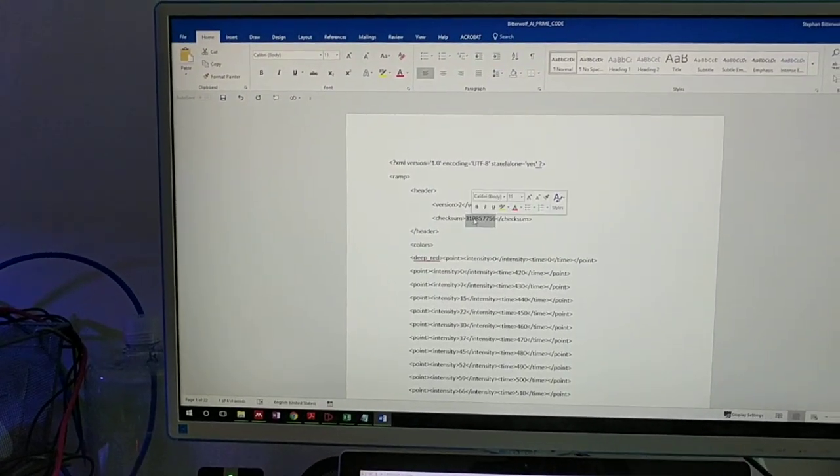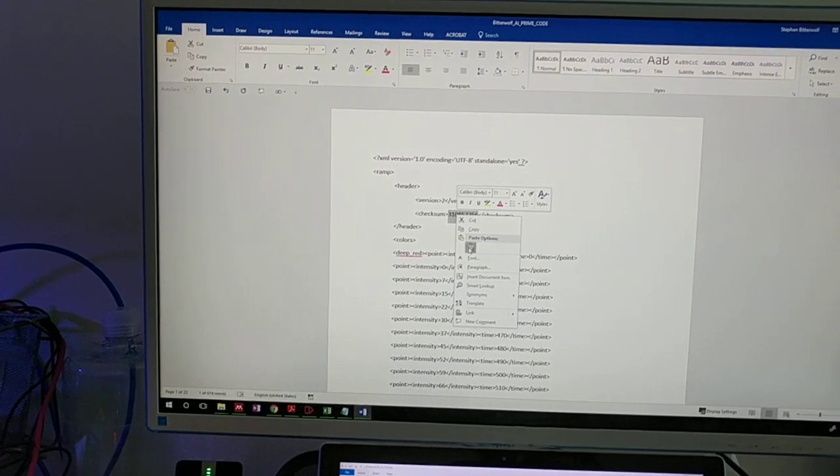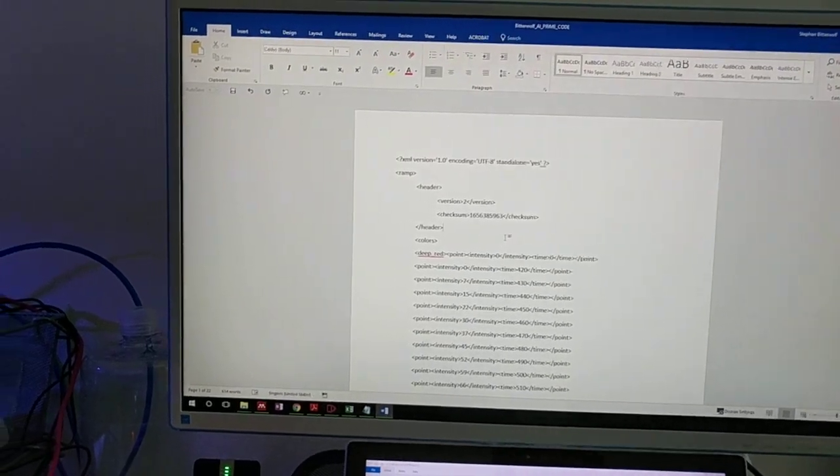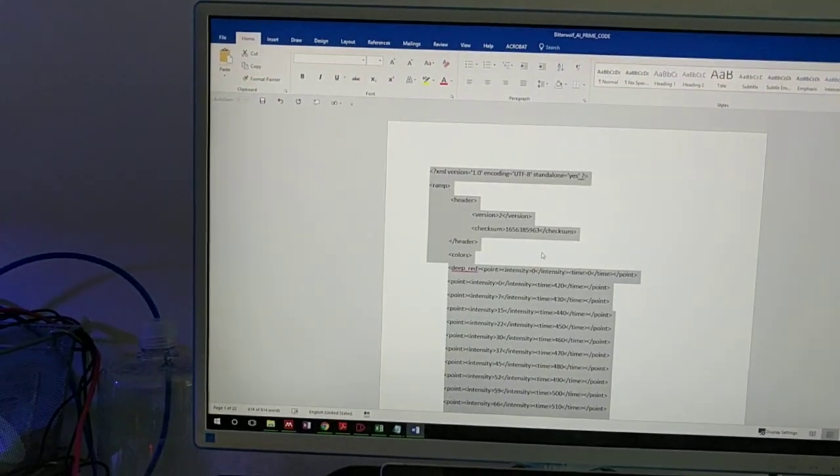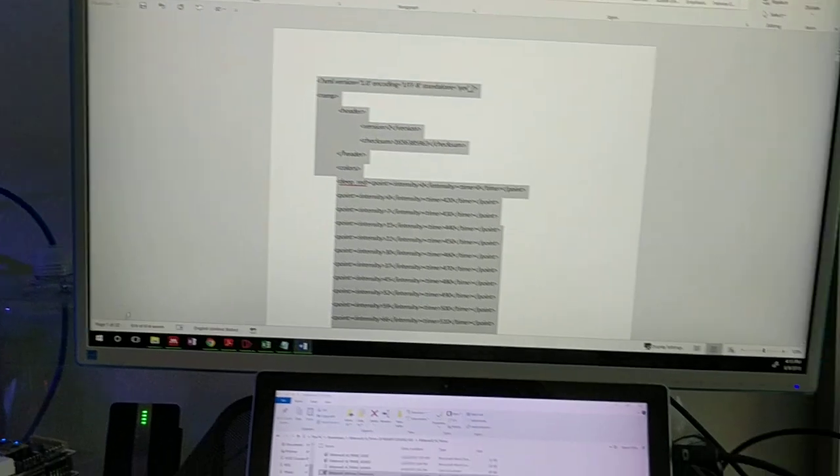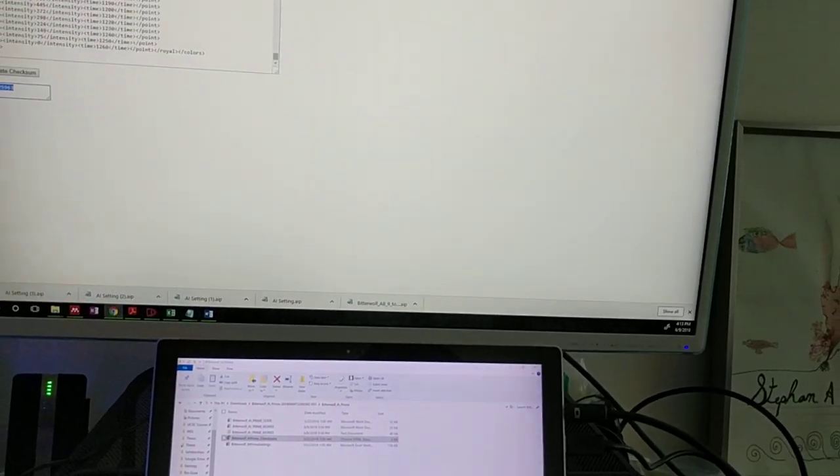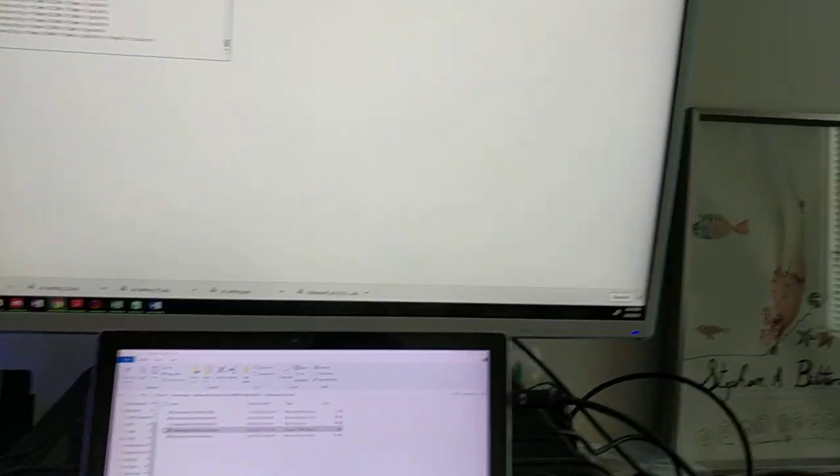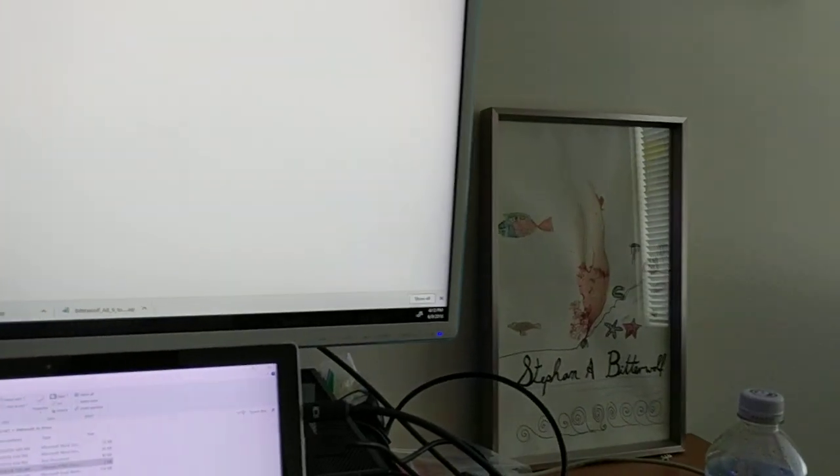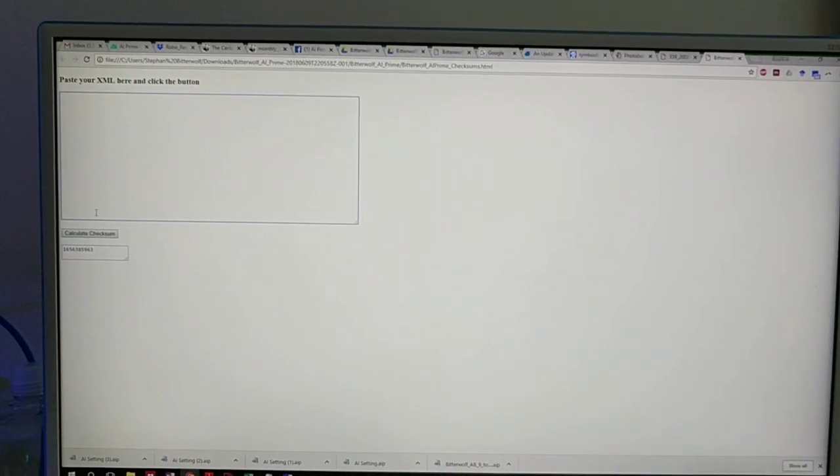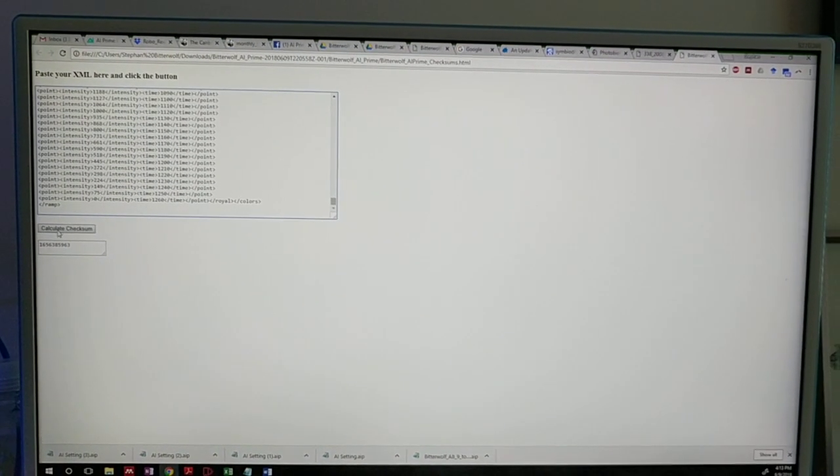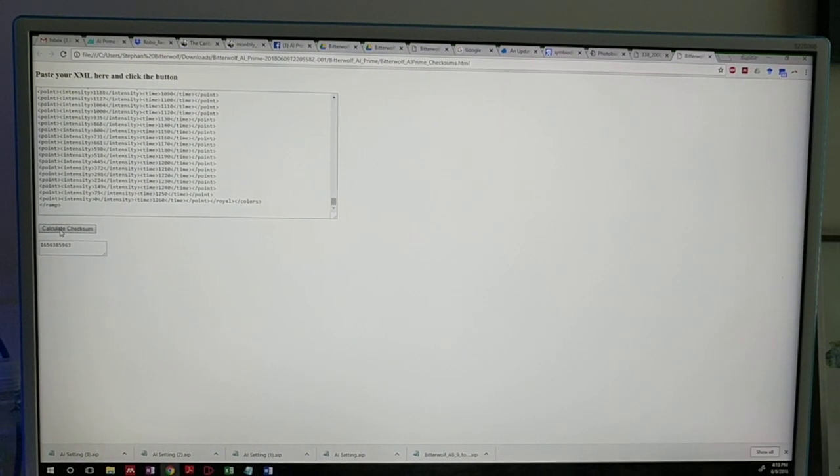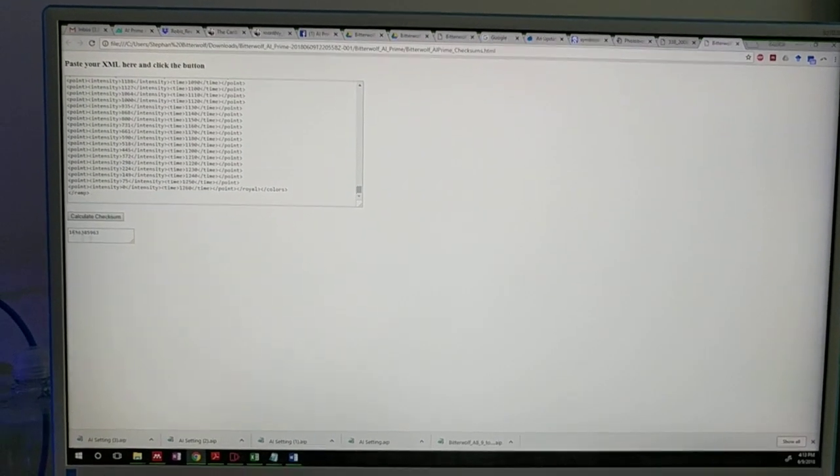Then we'll go back to the Word doc. We'll add this text to the checksum area. Just paste it in there again. Then I just like to double-check. Hit Ctrl+A again, copy again, paste it back into the checksums, paste it back into the checksums, and we'll go ahead and calculate the checksums.